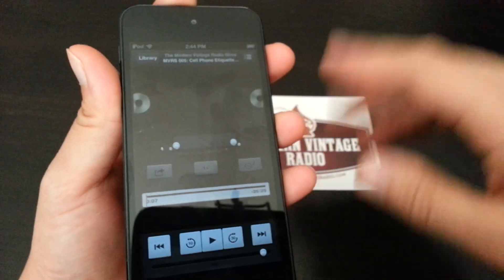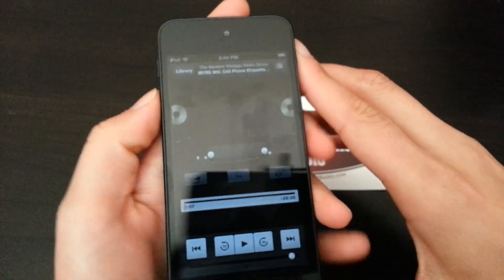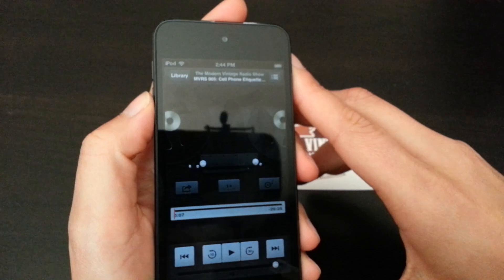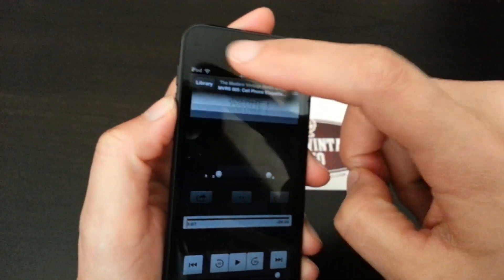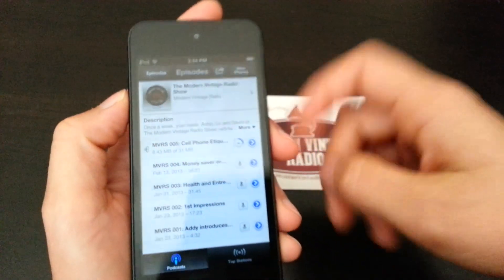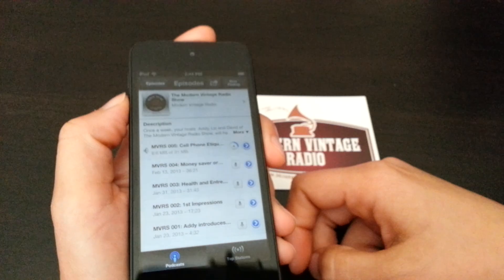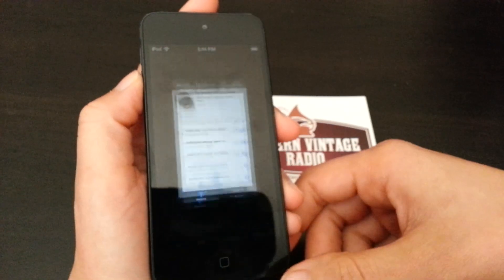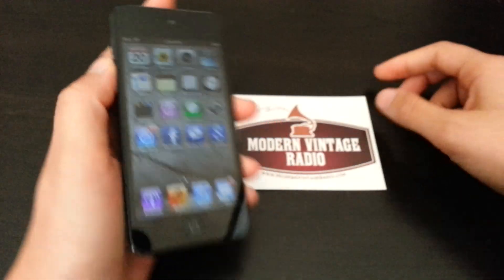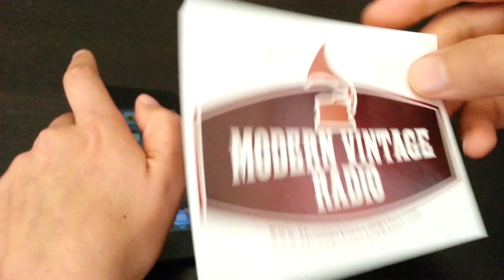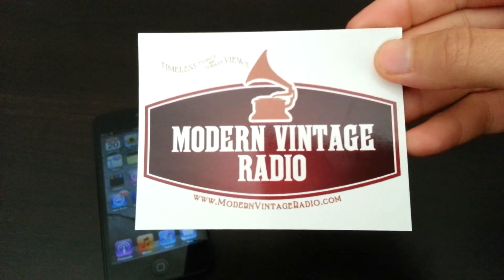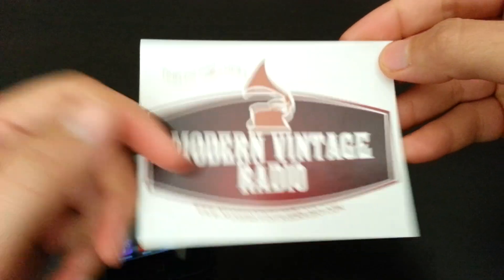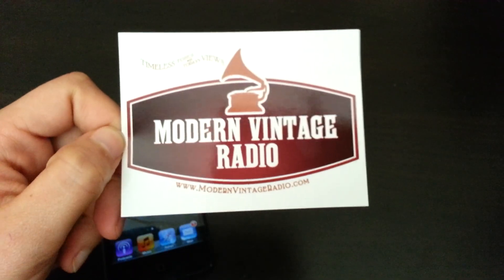My screen's a little dimmed for the purpose of this video, so go ahead, have fun. Now you know how to download a podcast onto your iTouch or iPhone. Any questions, go ahead and visit us at modernvintageradio.com. See ya.